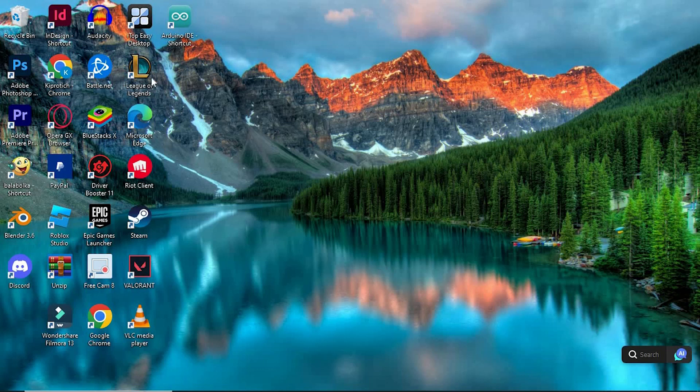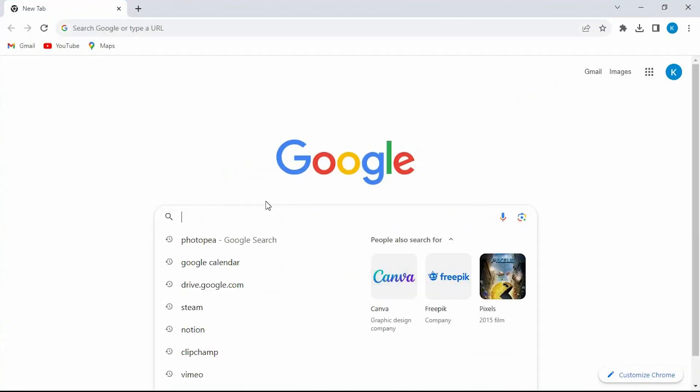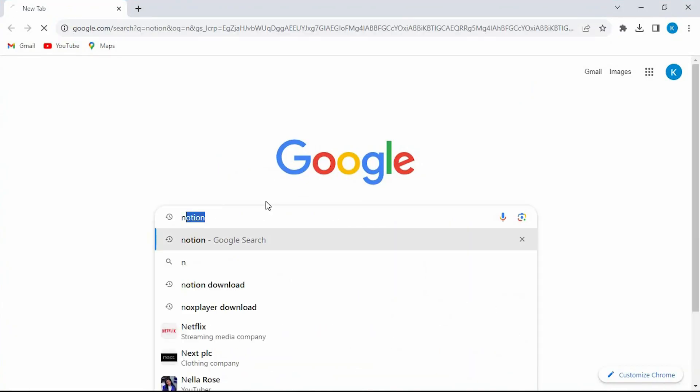First go to your favorite browser. I will just click on Google Chrome to open it. Once in, type Notion, click on enter to open it.